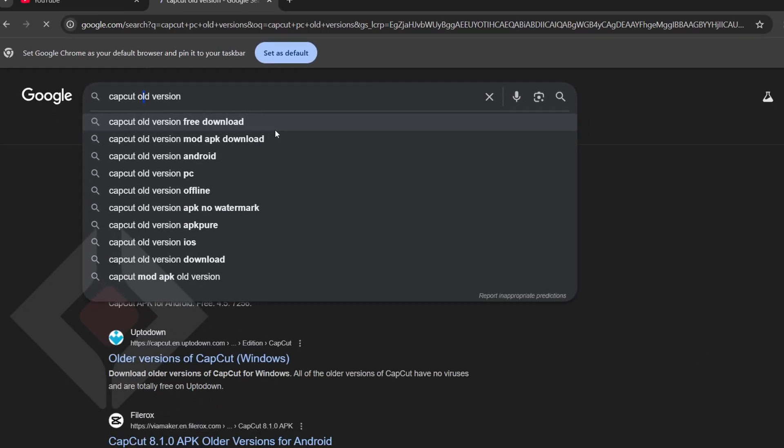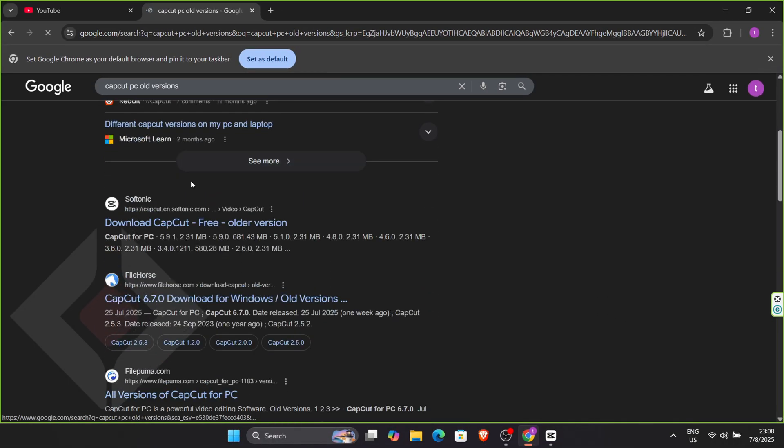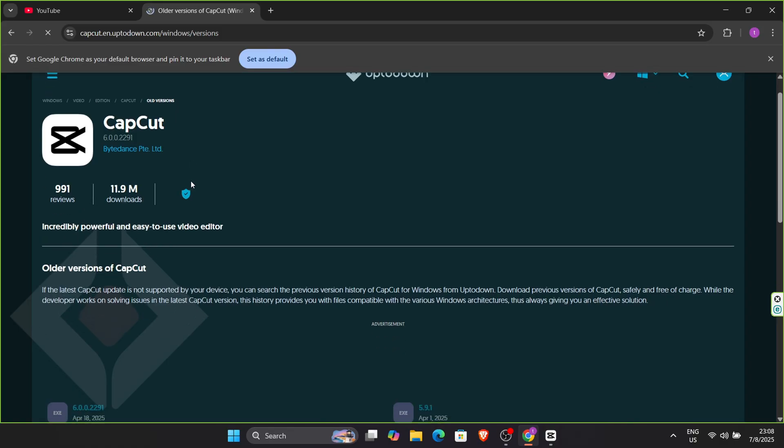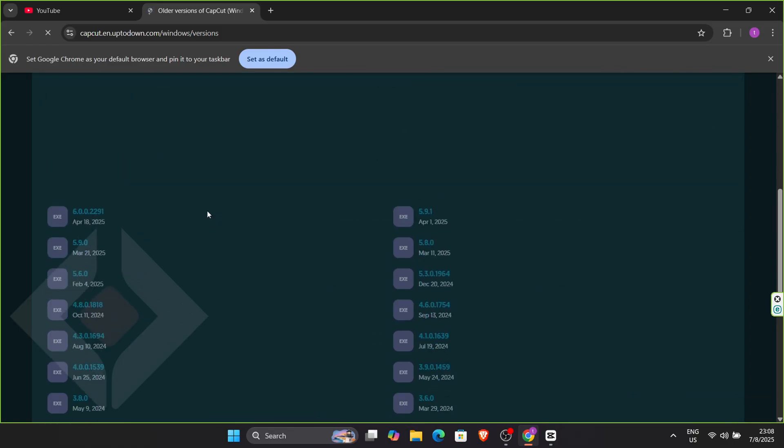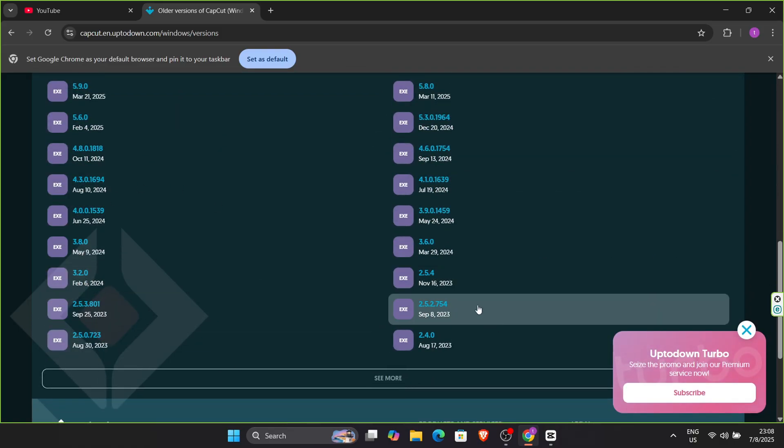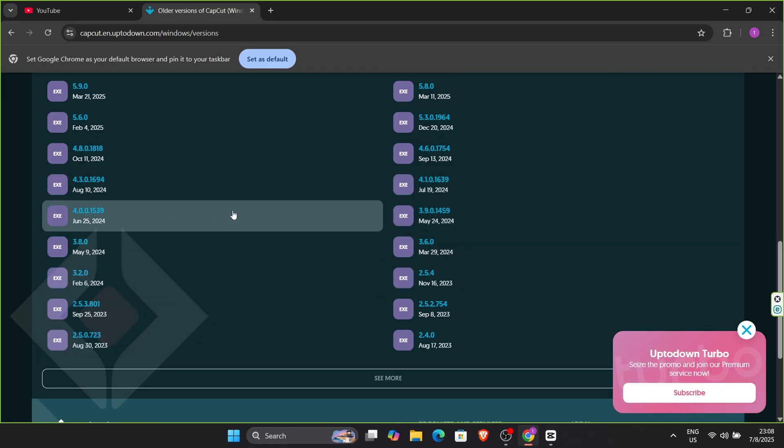Download it, install it on your PC, and then continue your editing workflow with all the creative tools you enjoy. This is an easy, fast, and reliable way to keep your projects running smoothly.